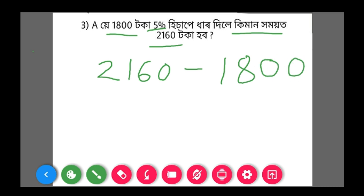Let's do it. We will work this one out. How much will it be? There is a total number. This is the total number.